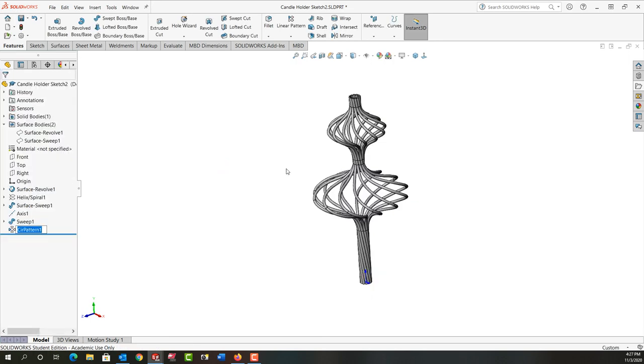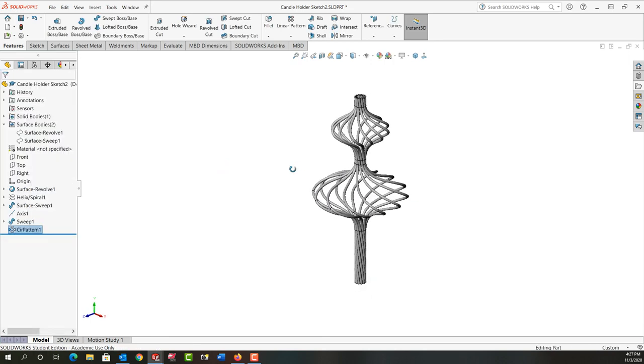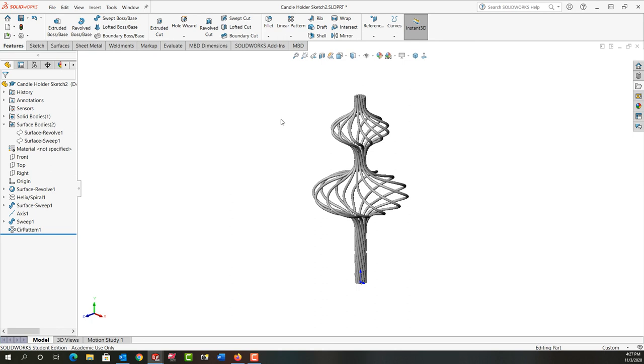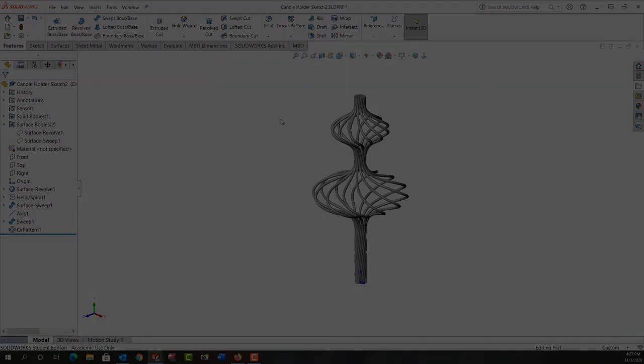Now we've created this. If you don't like seeing these distinct edges where the sketch changes, you can choose shade without edges and it looks nicer for this type of part. I'm going to save that and in the next video we'll look at adding the base and the top to this candle holder.